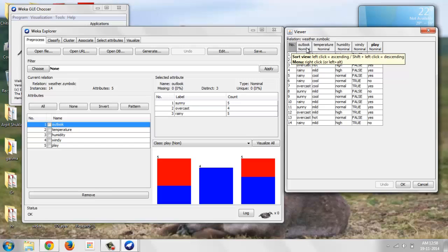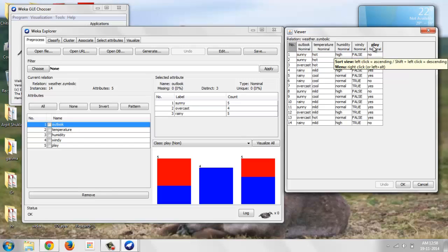There are columns named Number, Outlook, Temperature, Humidity, Windy and Play.